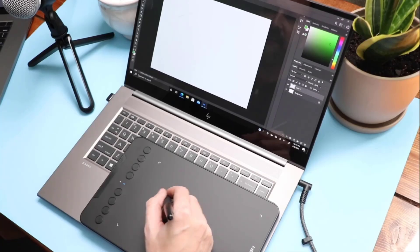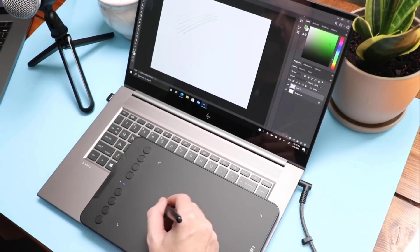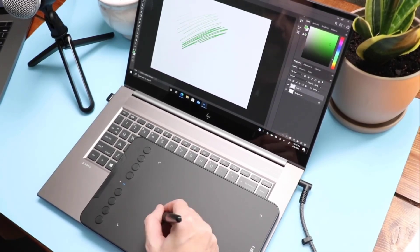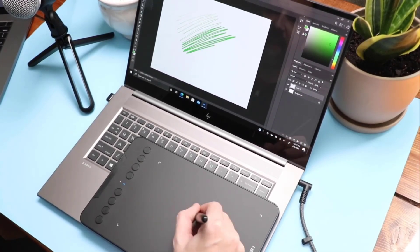The stylus also supports up to 60 degrees of tilt action, while making shading easy and effective.